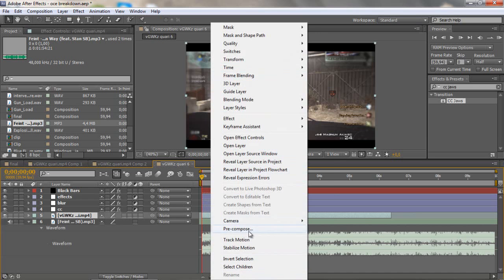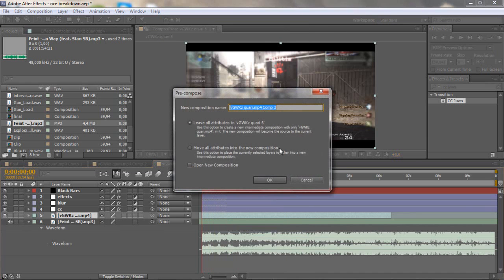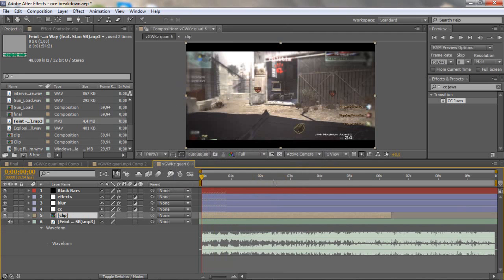Right-click and pre-compose the layer — just call it Clip or whatever. Now I have this pre-composed clip.